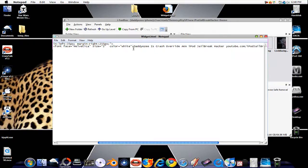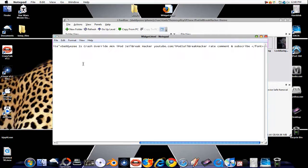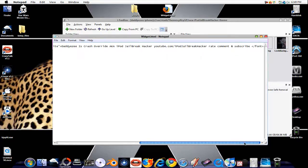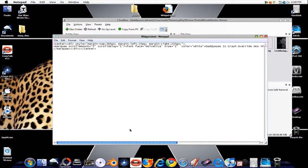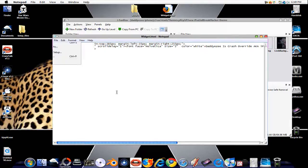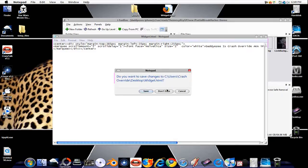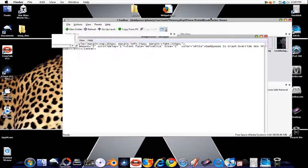After here, that you got the little hyphen thing, you can type it in what you want to scroll. As you can see, I got mine that says that easy is Crash override, a.k.a. iPod Jailbreak Hacker. YouTube.com slash iPod Jailbreak Hacker. Rate, comment, and subscribe. And it goes back to four and stuff like that. And that has the rest. Once you have what you want to custom put inside of it, just do that. Click save. I'm going to exit out. I don't want to save it.